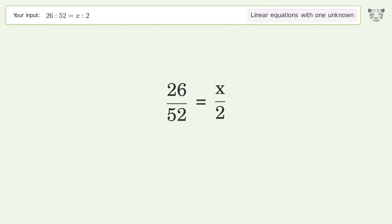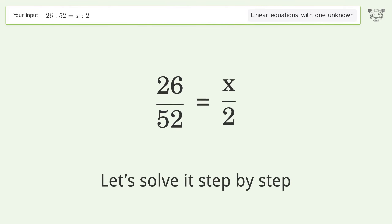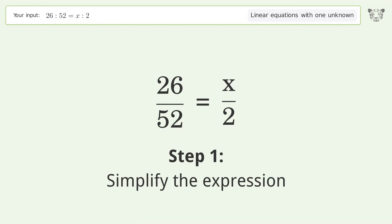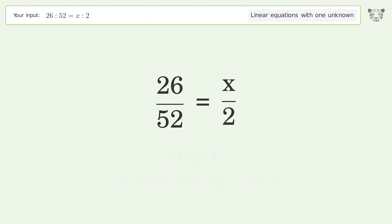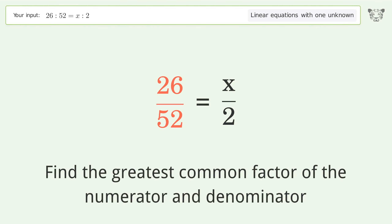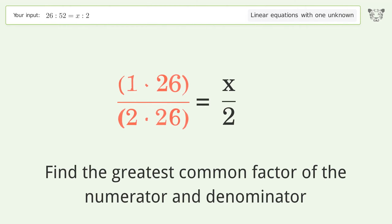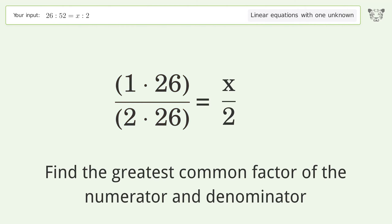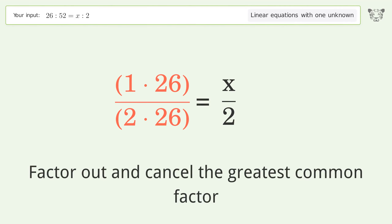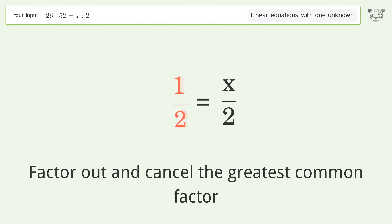You asked Tiger to solve this — it deals with linear equations with one unknown. The final result is x equals one. Let's solve it step by step: simplify the expression, find the greatest common factor of the numerator and denominator, and factor out.